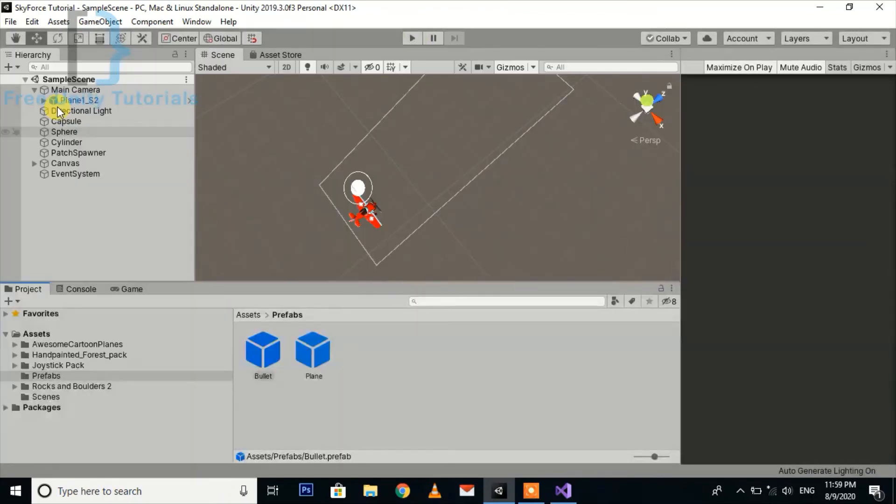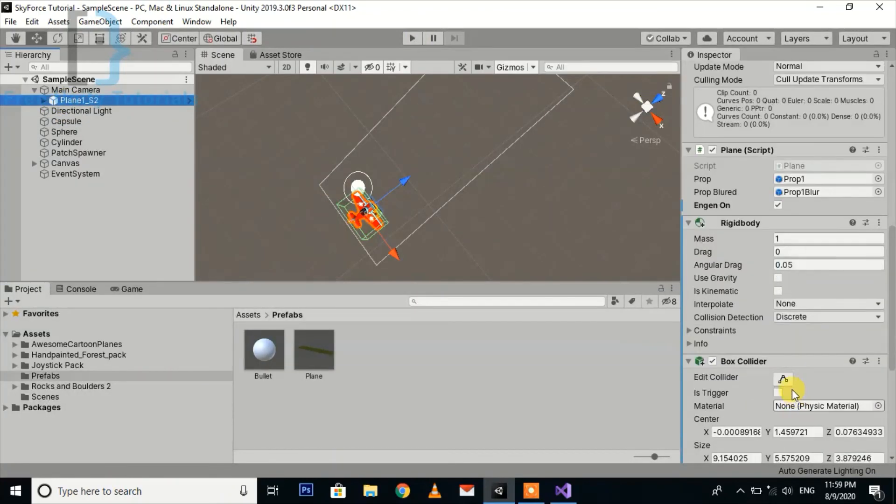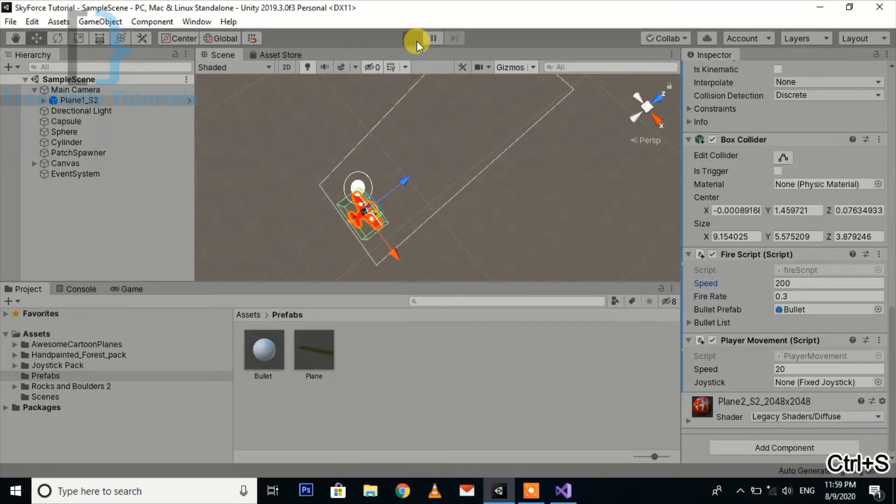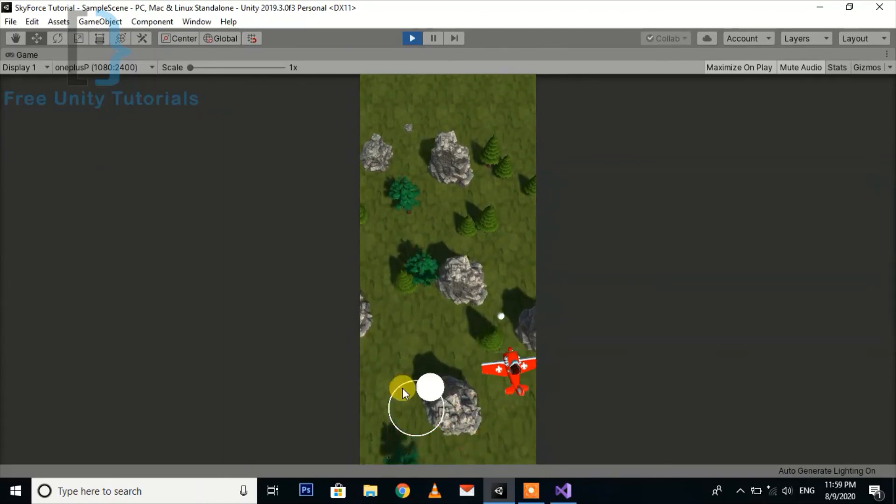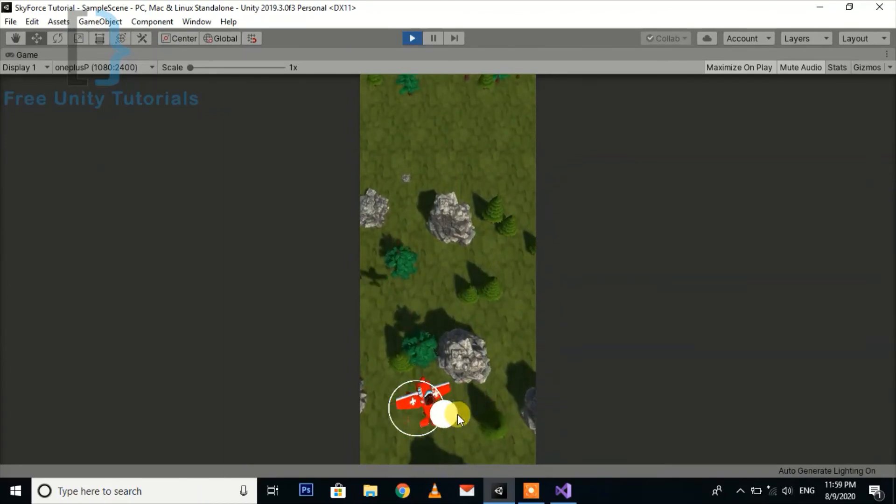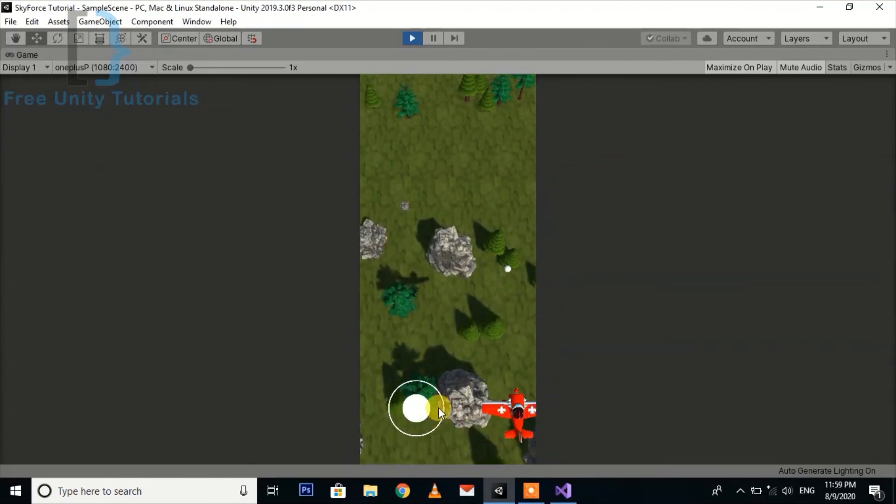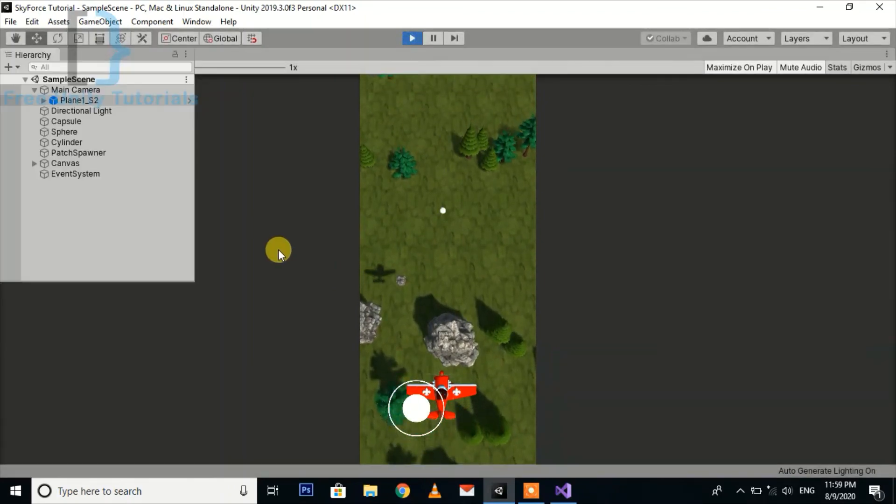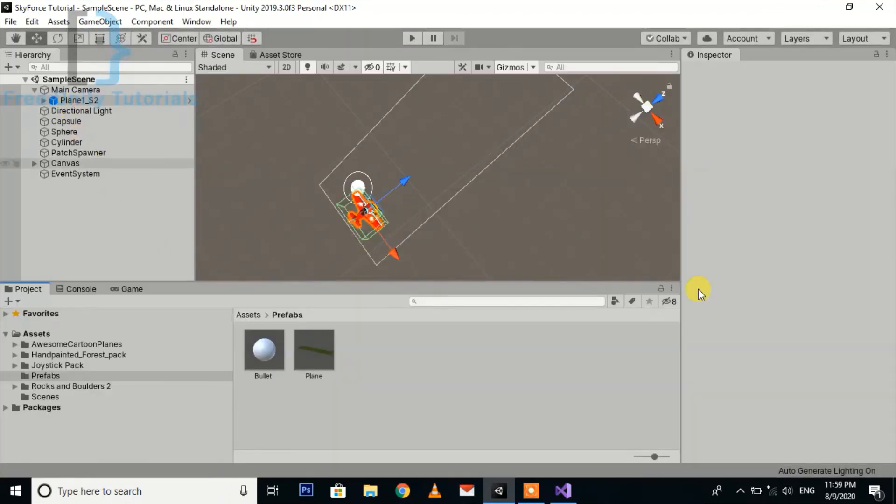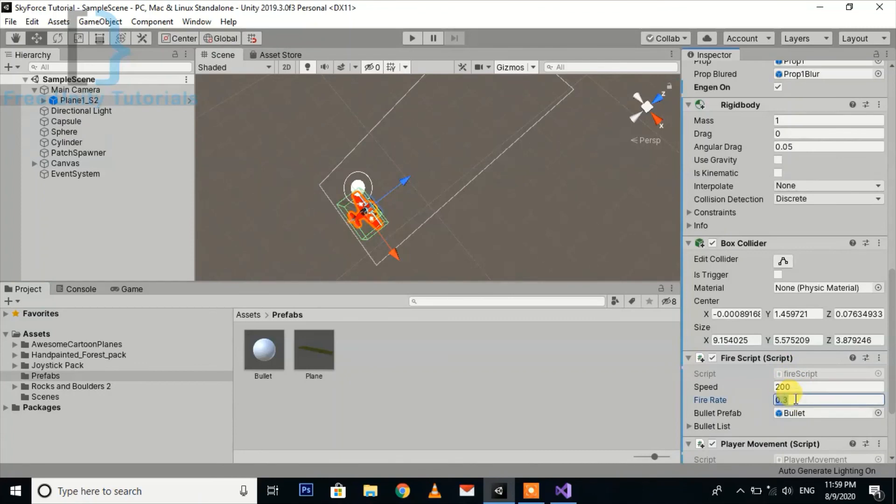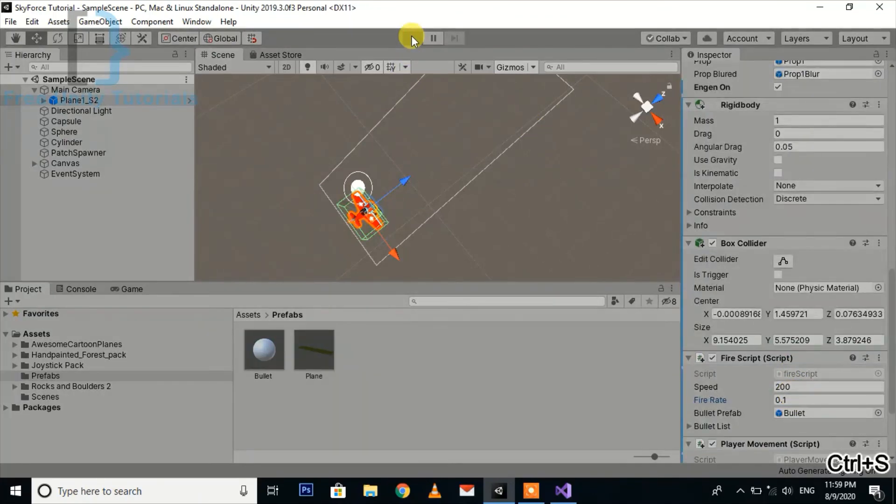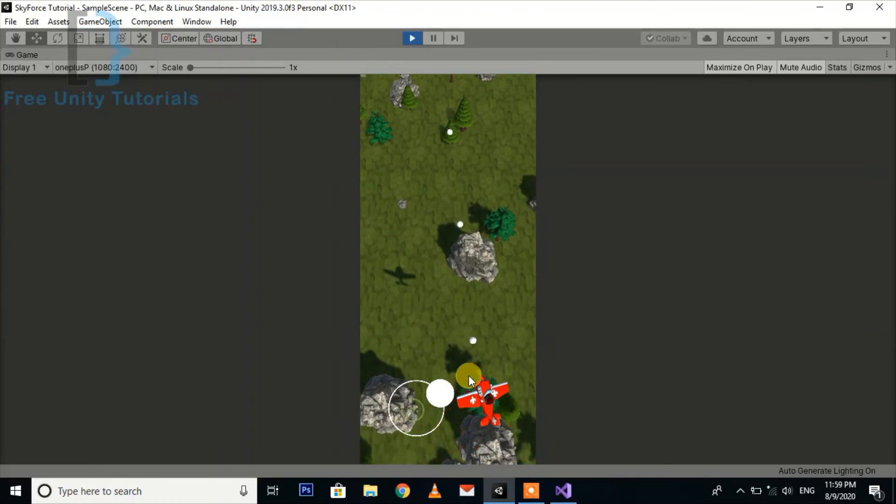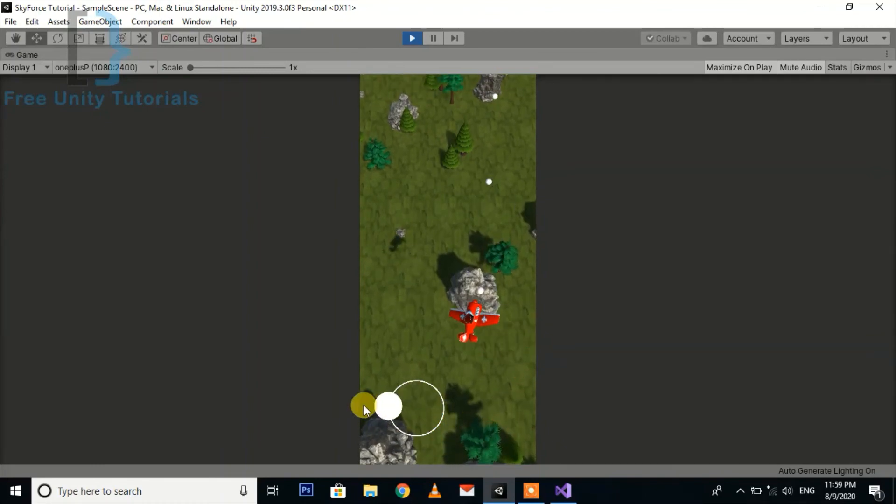And for increasing the speed we just need to go here and adjust. We can see the speed is increased but fire rate should also be adjusted, so there will be 10 bullets per second like this.